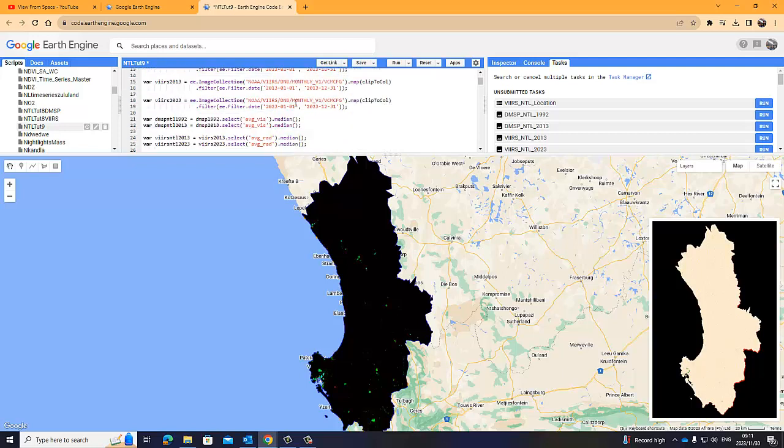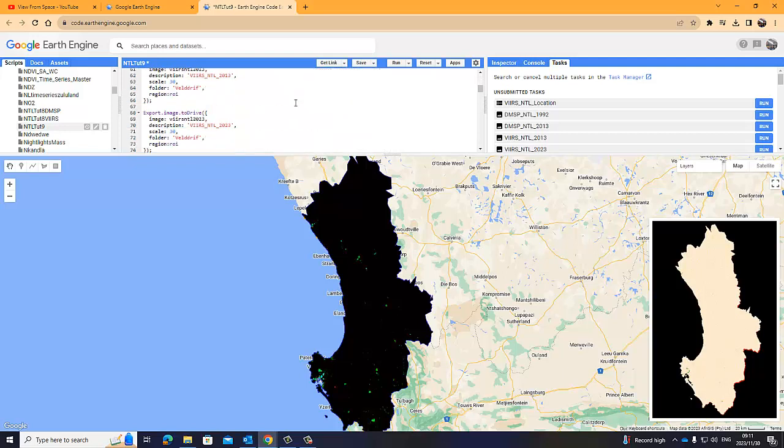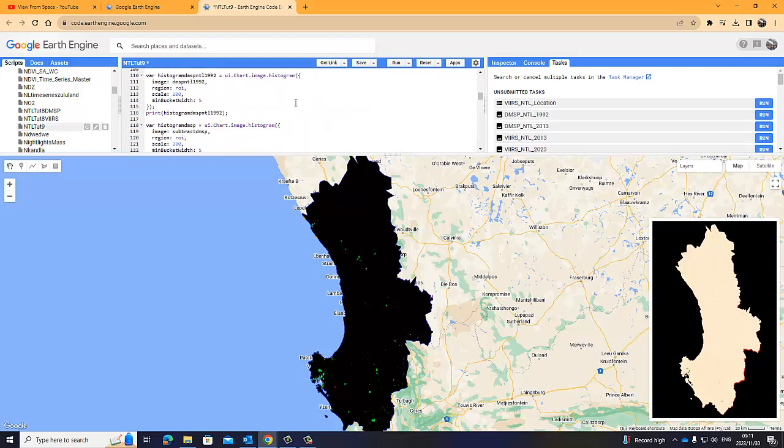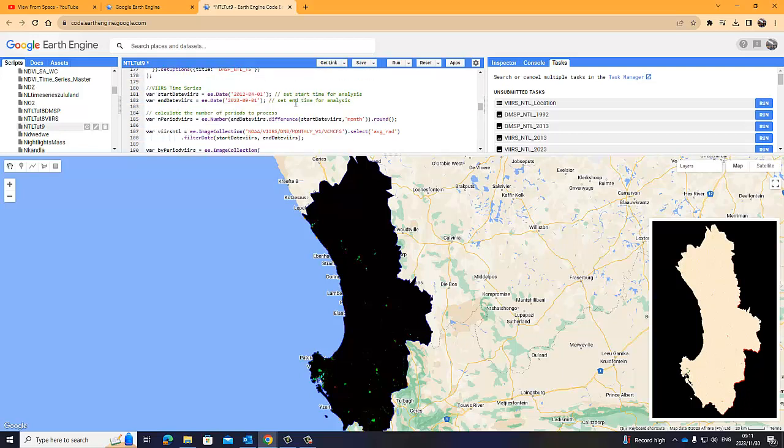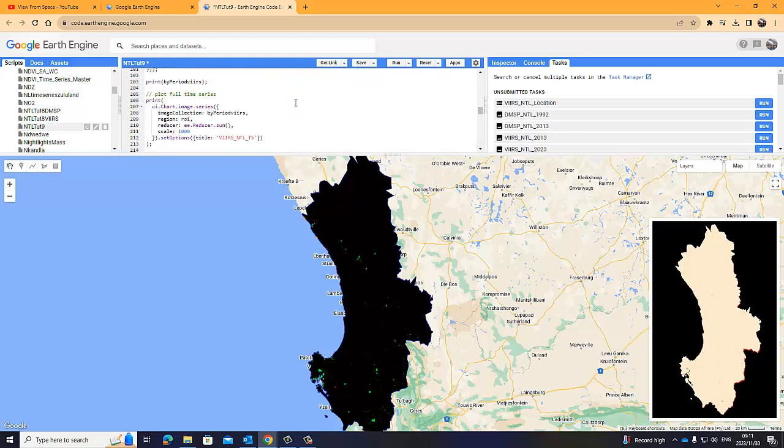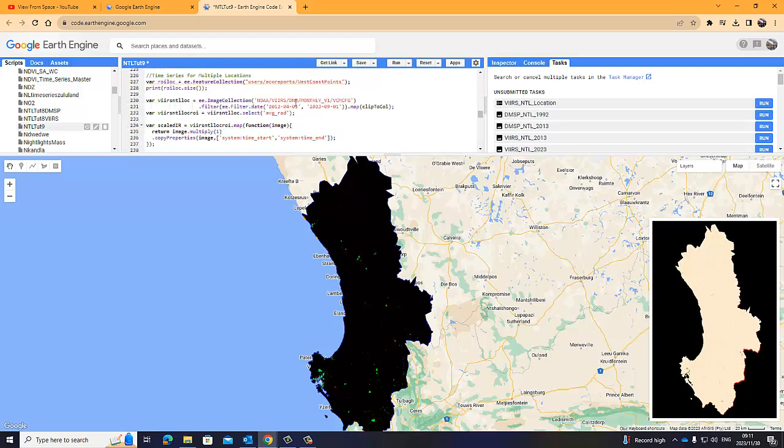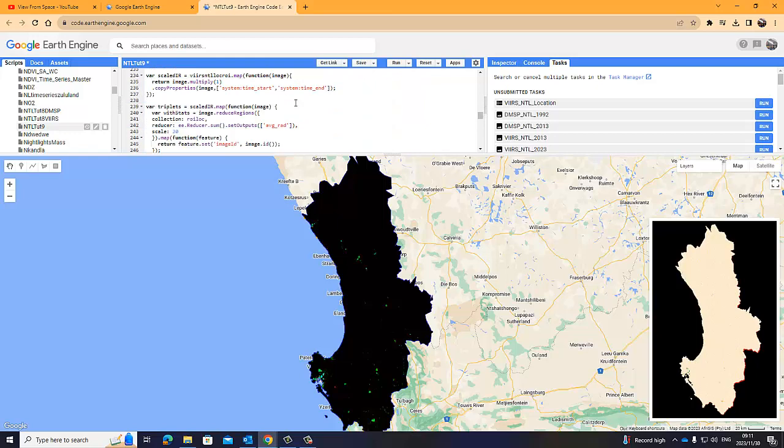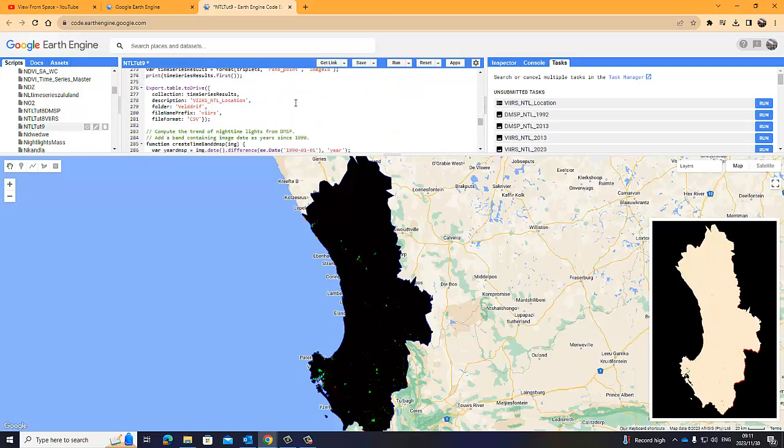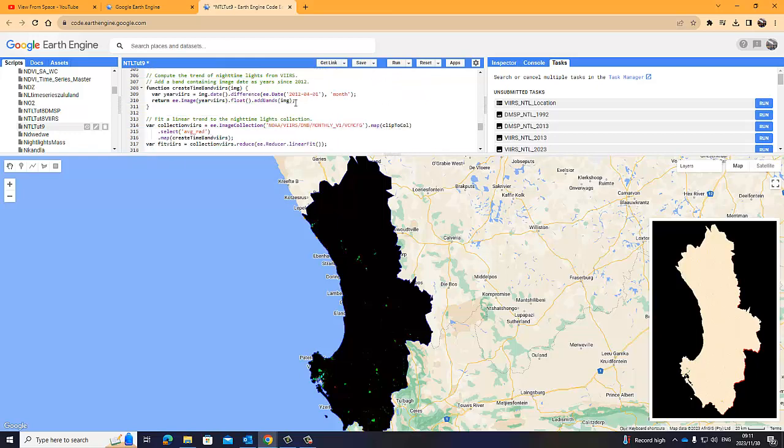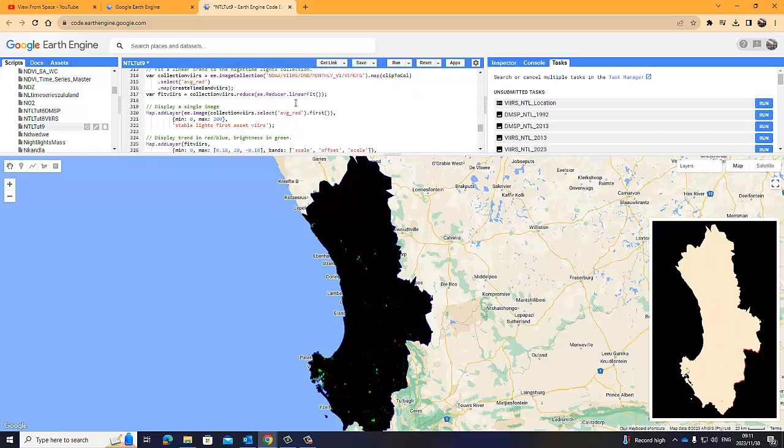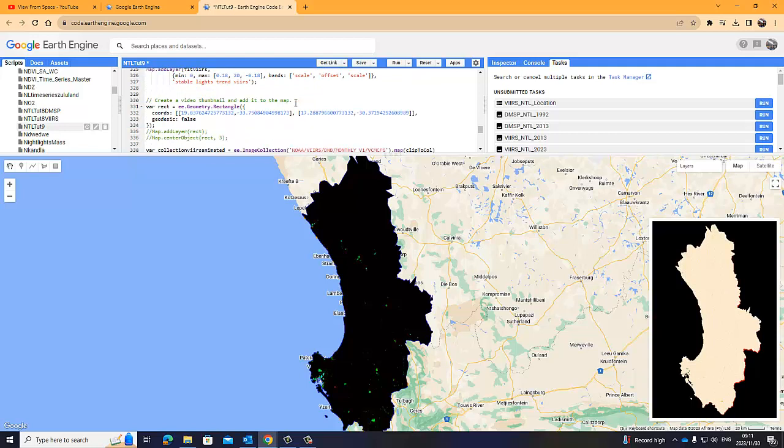Not going to go for all the script. Let me scroll down to the animation part. Create a thumbnail and add it to the map, which is this thing here to the right. This is what we call a thumbnail. This is what we're going to create.